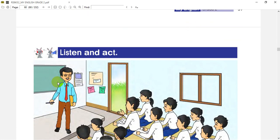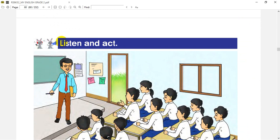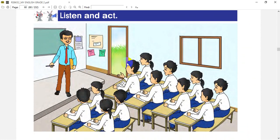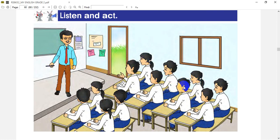Let's look at the next topic — listen and act. Now let's look at the classroom. In front of the students, a teacher is standing with a smiling face. Now let's look at the students' work. The teacher is a real teacher and they are very happy to see the students.